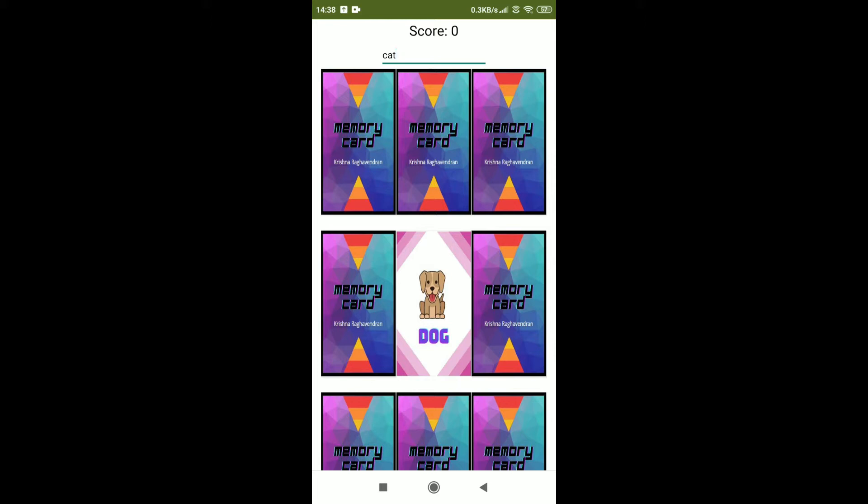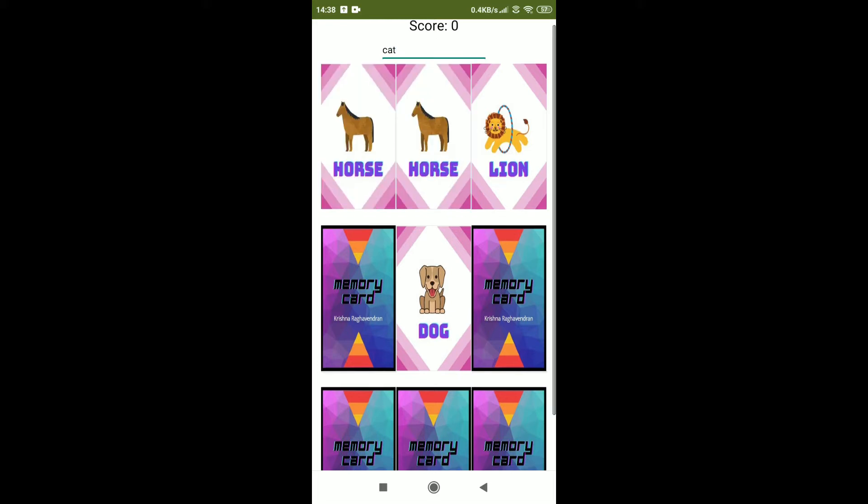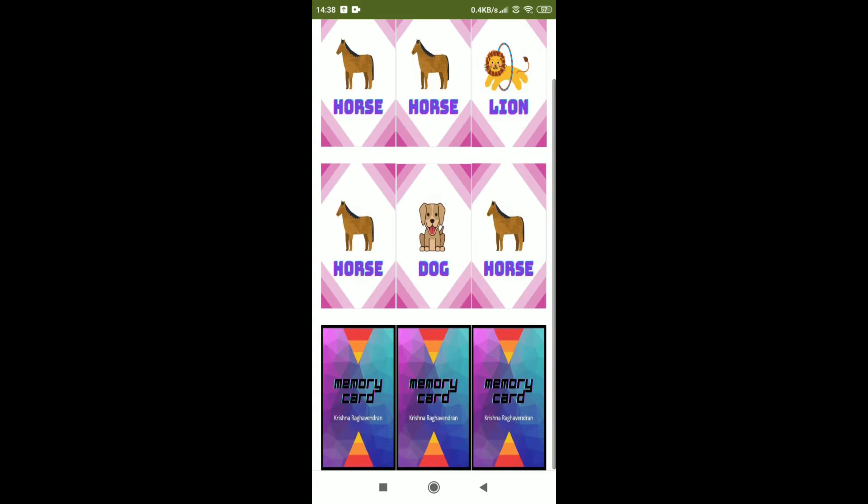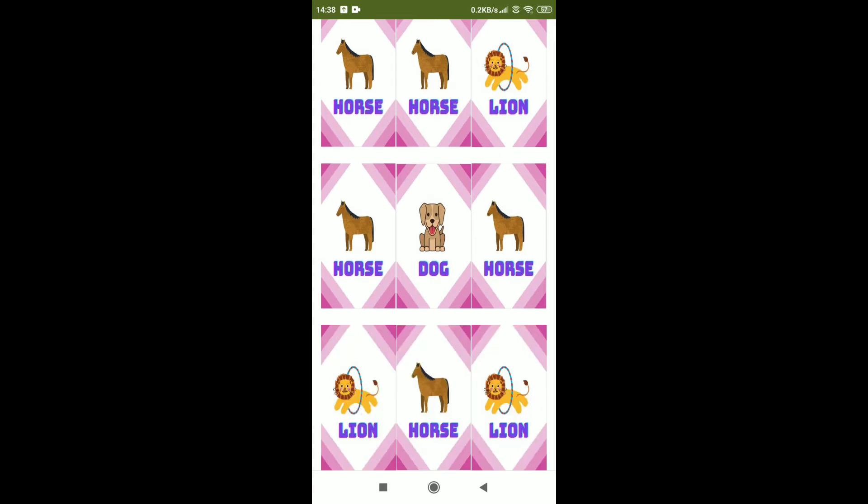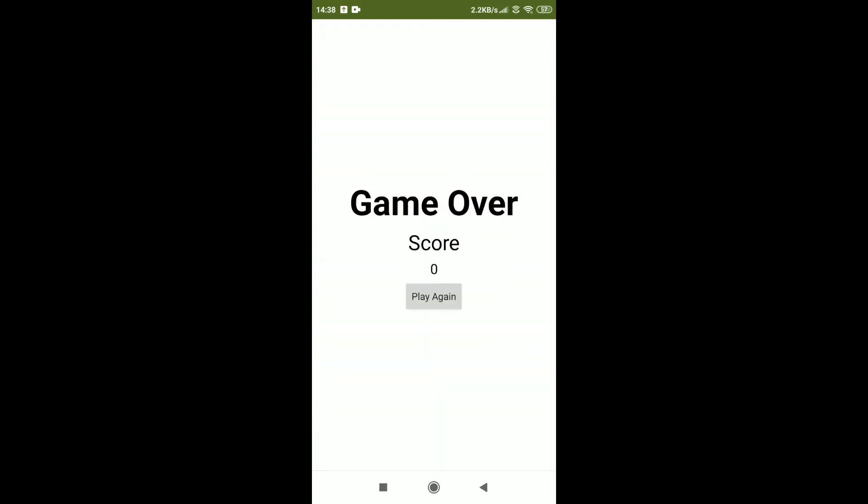Now let me click on this one. No this is the lion. This one. You can keep on trying until you get the cat. There is no cat and the game is over and my score is 0. Let me play again.